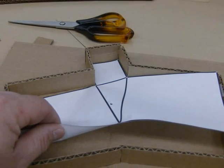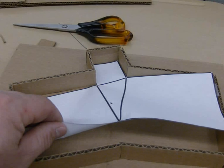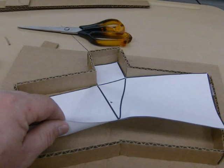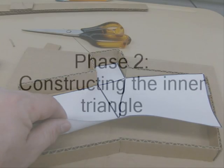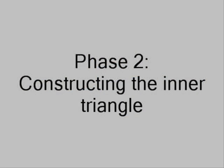Now remove the paper diagram and discard. Phase 2: Constructing the inner triangle.